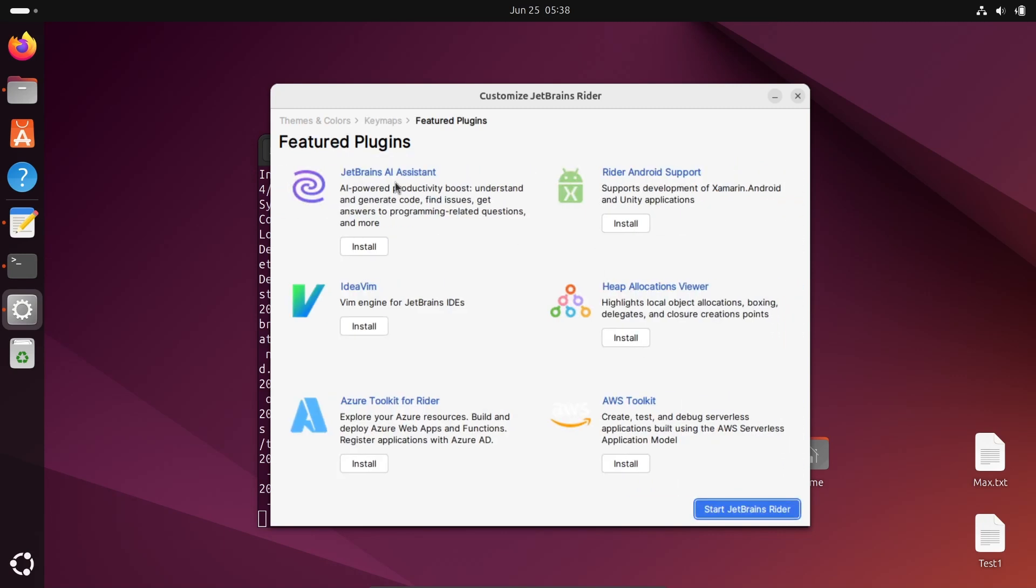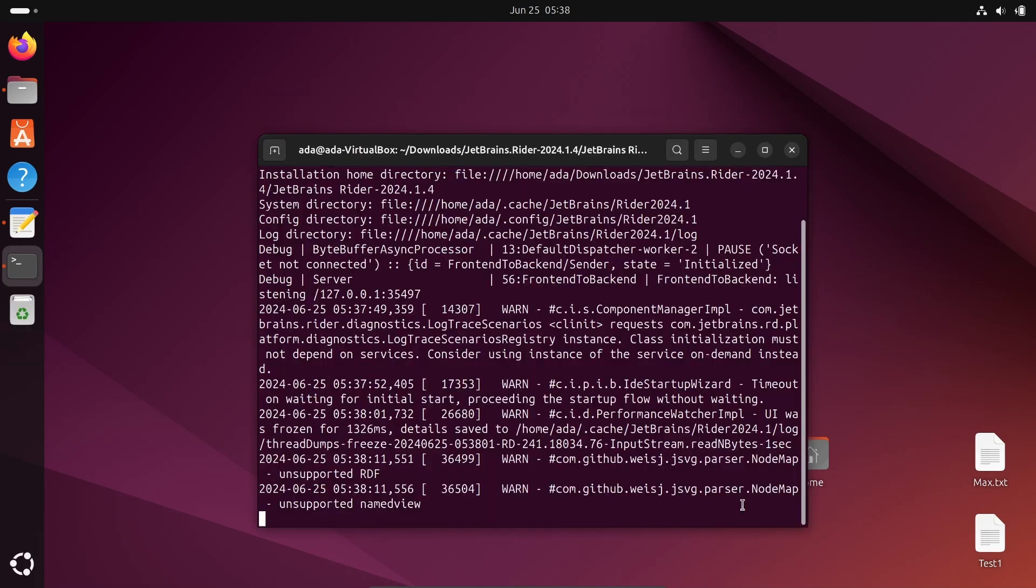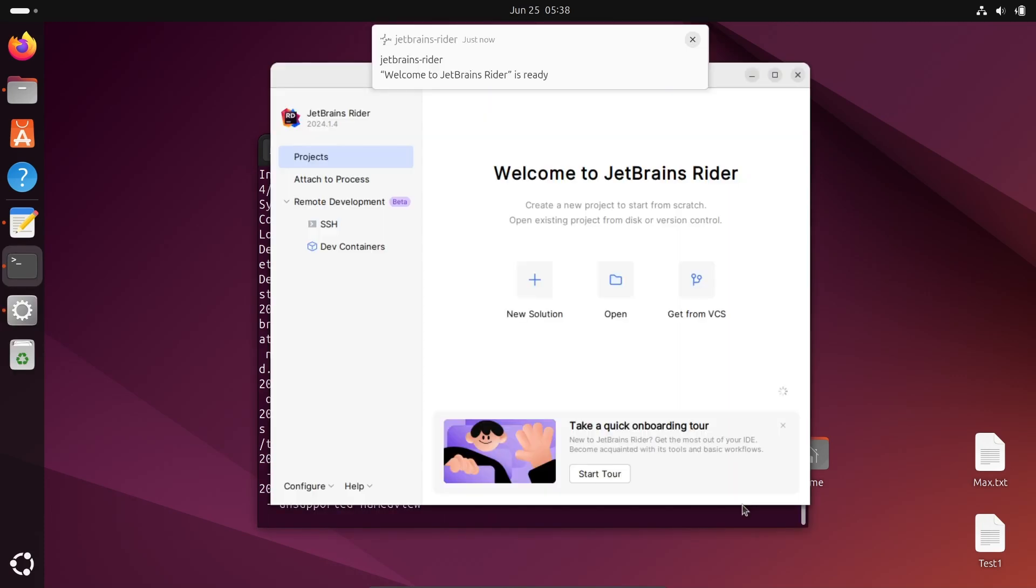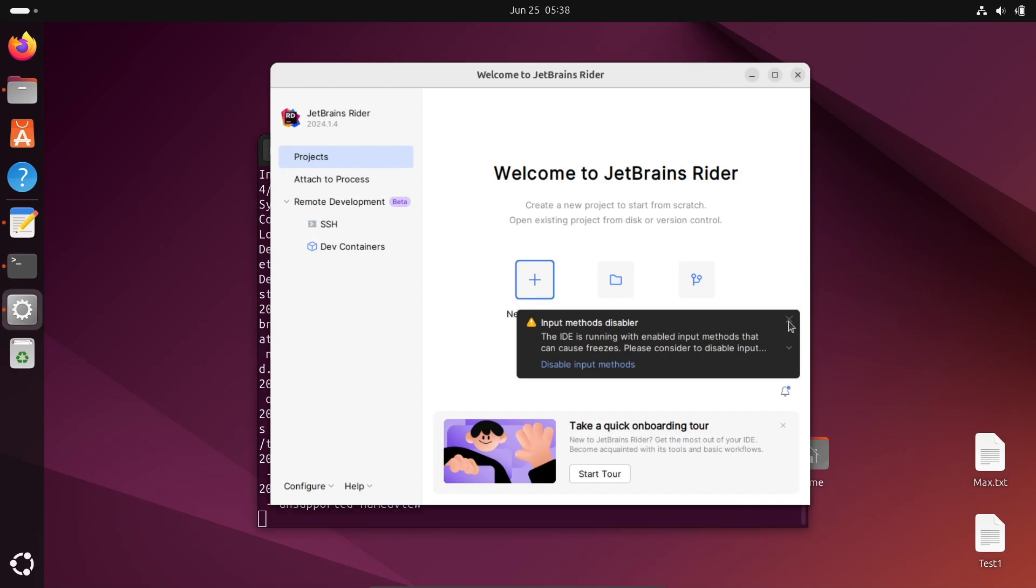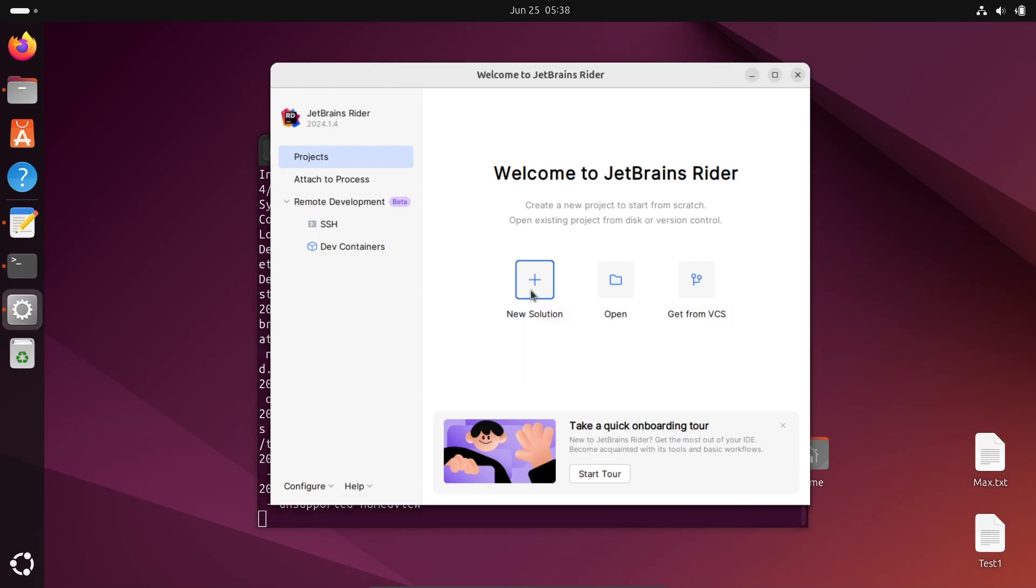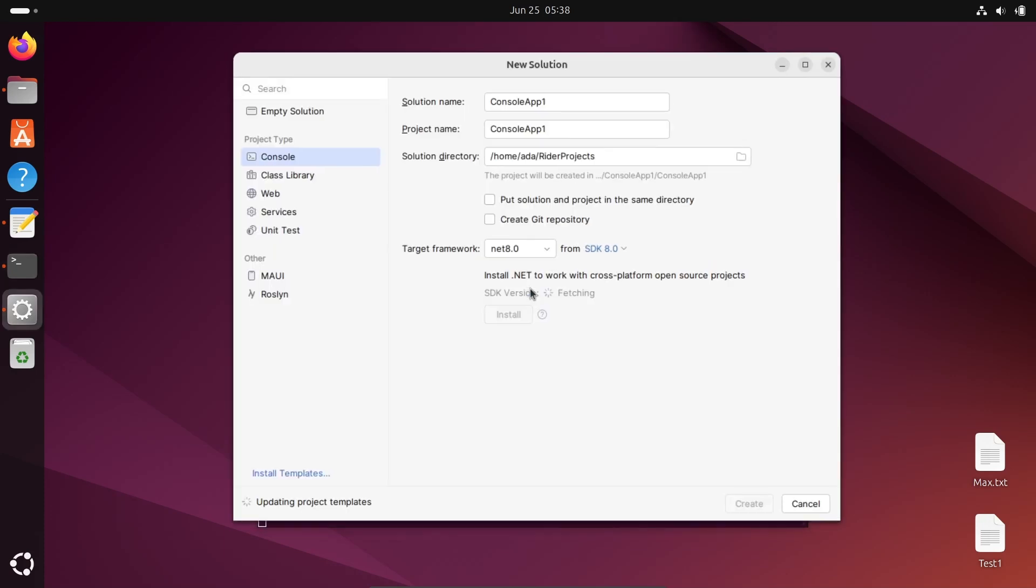If you want, you can install AI assistance, IDEA, Rider Android support, and all that. I'm not going to install right now. So first thing, you need to click on new project.